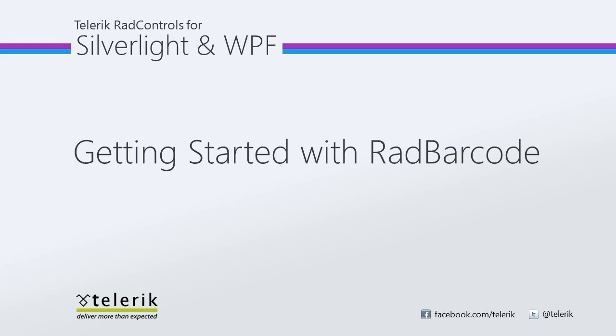Today we're going to look at getting started with Telerik's RAD barcode, part of Telerik's RAD controls for Silverlight WPF control suite for .NET XAML development. In this video we're going to see what it takes to get started with the RAD barcode, but first let's talk about the series.